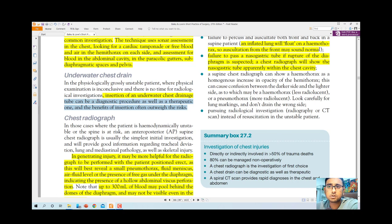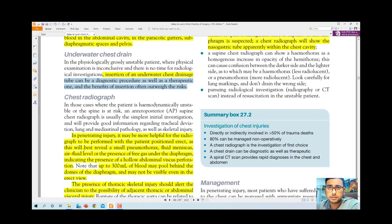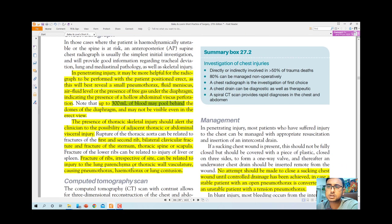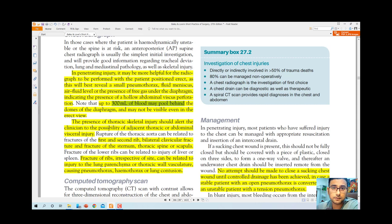The second important investigation is chest X-ray. For penetrating injury, an erect radiograph is most helpful, as this best demonstrates small pneumothorax and air-fluid levels. Free gas under the diaphragm — pneumoperitoneum — indicates hollow abdominal viscus perforation. Up to 300 ml of blood may pool behind the dome of the diaphragm and may not be visible even on an erect film. Thoracic skeletal injury should alert the clinician to adjacent thoracic or abdominal trauma.